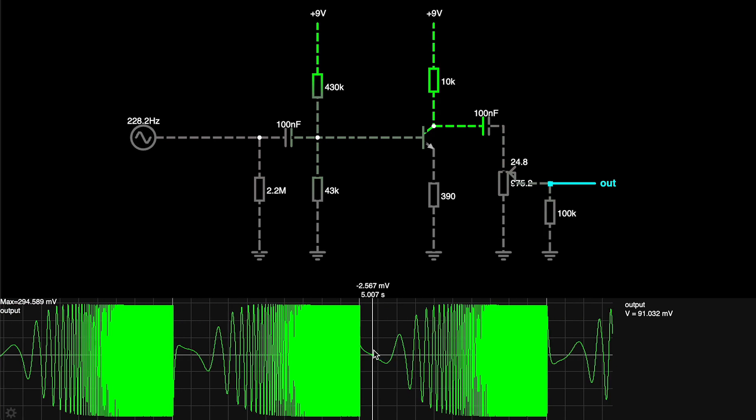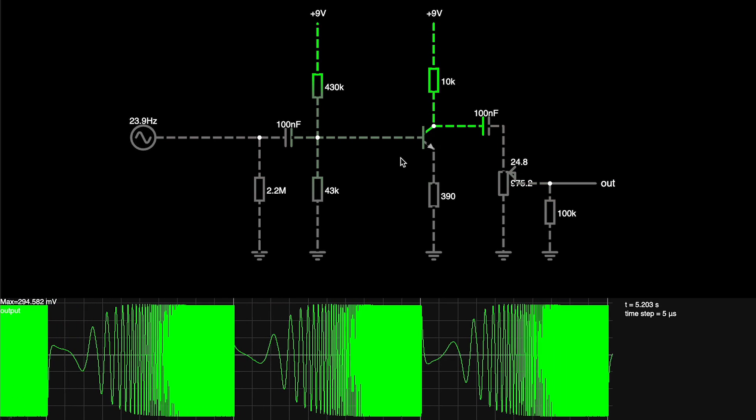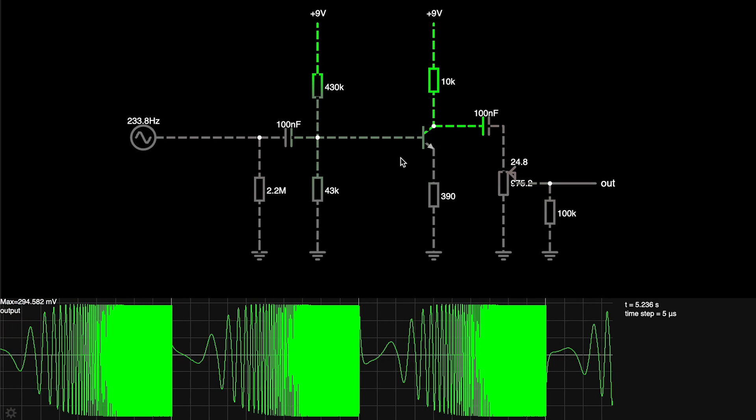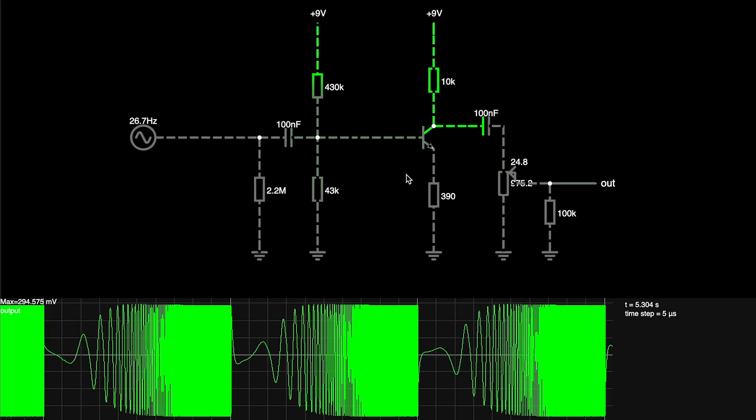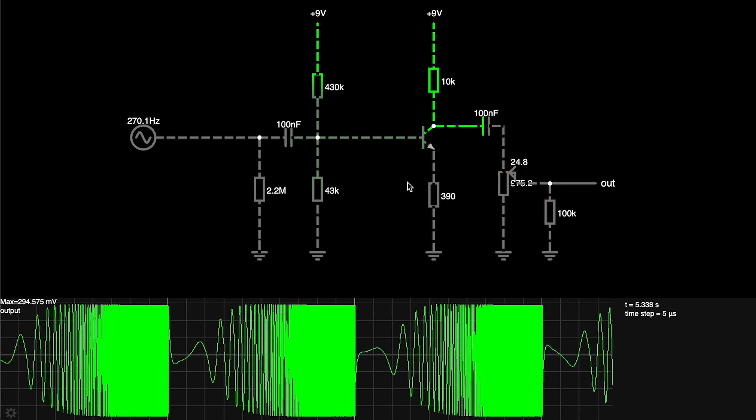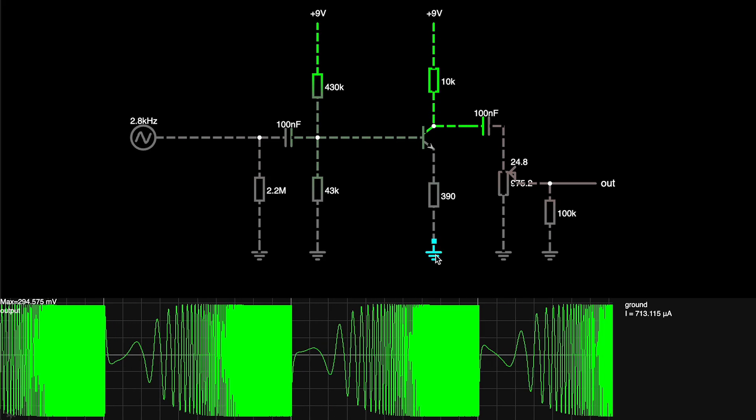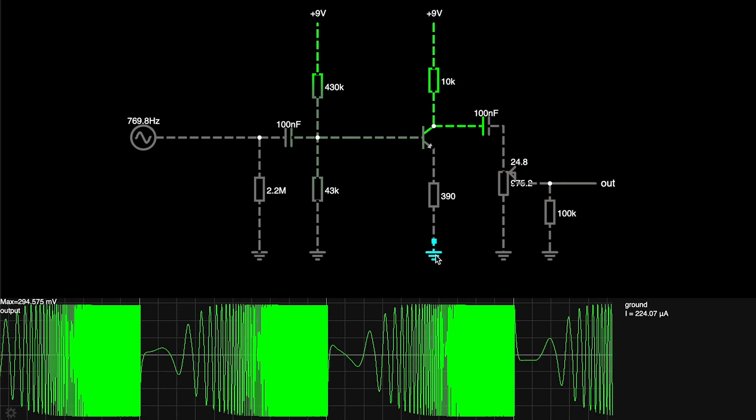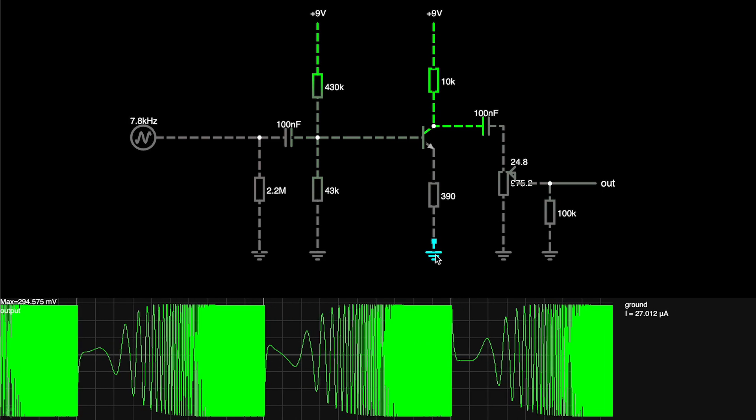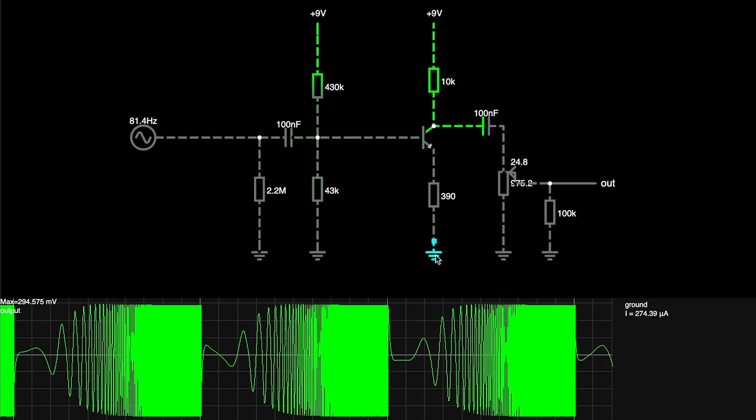And you can see with our standard circuit, the one that we've been looking at for the last few weeks, we're getting what we expect, it's filtering out some of the low frequencies, but we're mainly getting a boost of all the frequencies that are important to us.